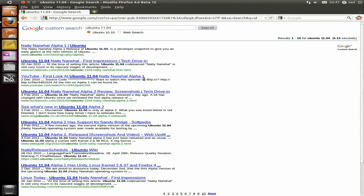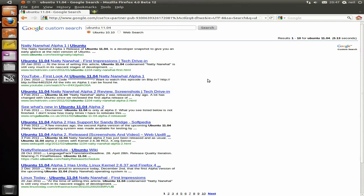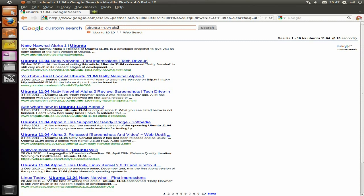I wouldn't say you should install this on your main machine or any machine whatsoever — only for testing, unless you've got some spare machines to do a bit of testing. I do encourage that, actually. The more we can do to help everybody, the quicker the bugs will get sorted. So anyway, it didn't show what I wanted, so we'll put in Alpha 3 at the end and we should get more search results for what we want.